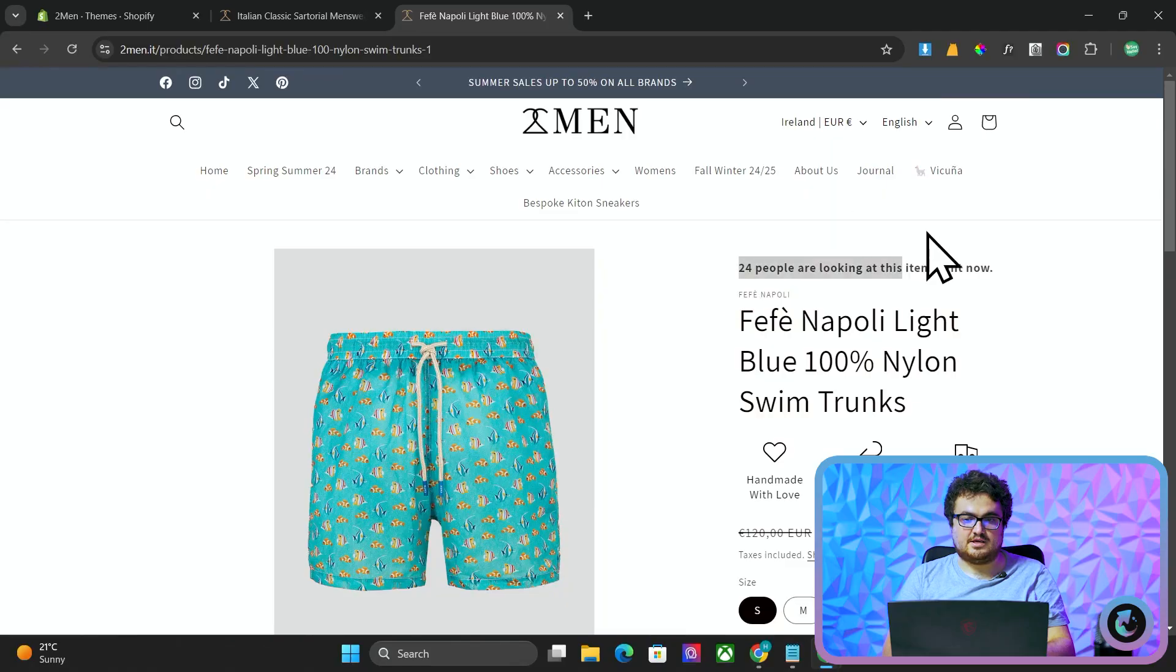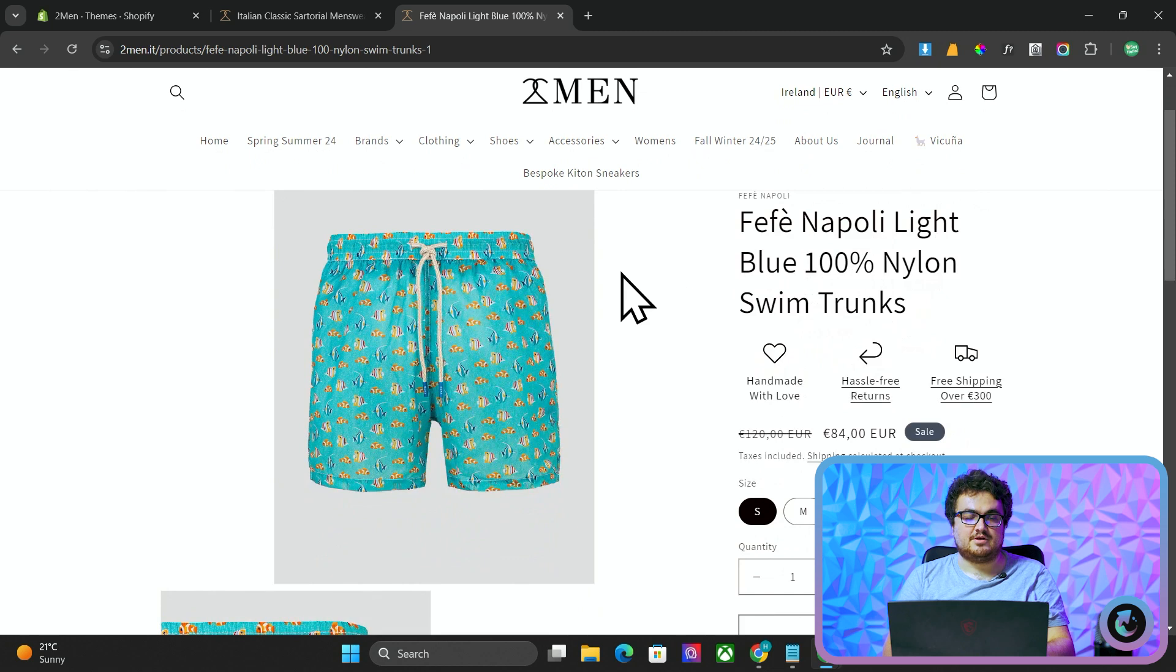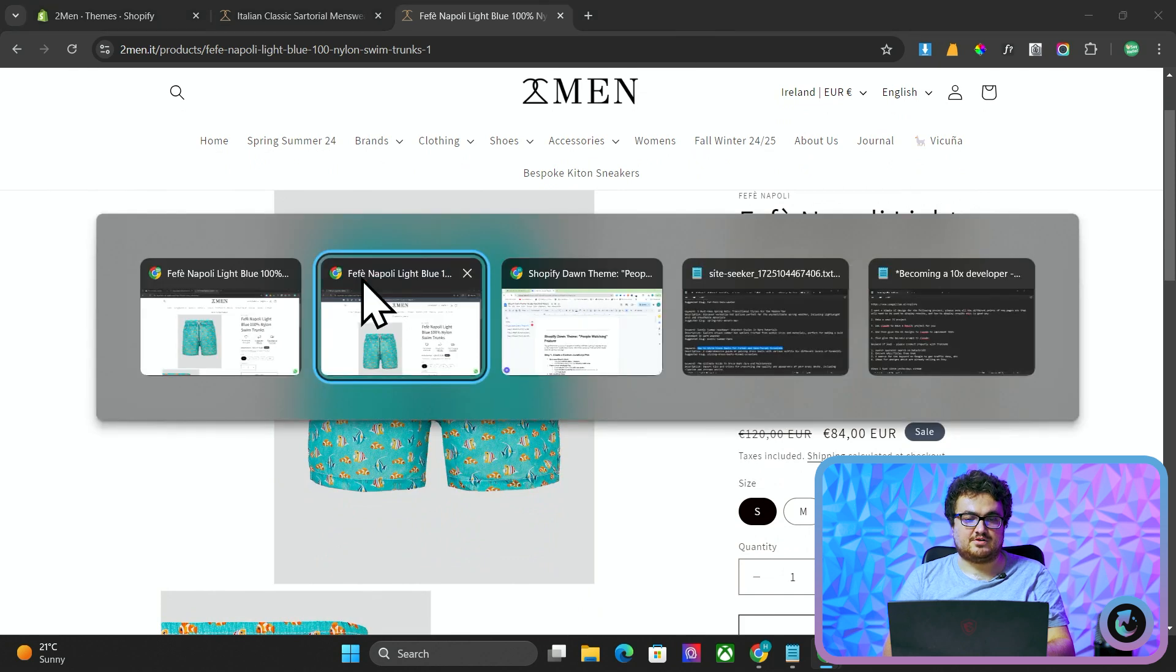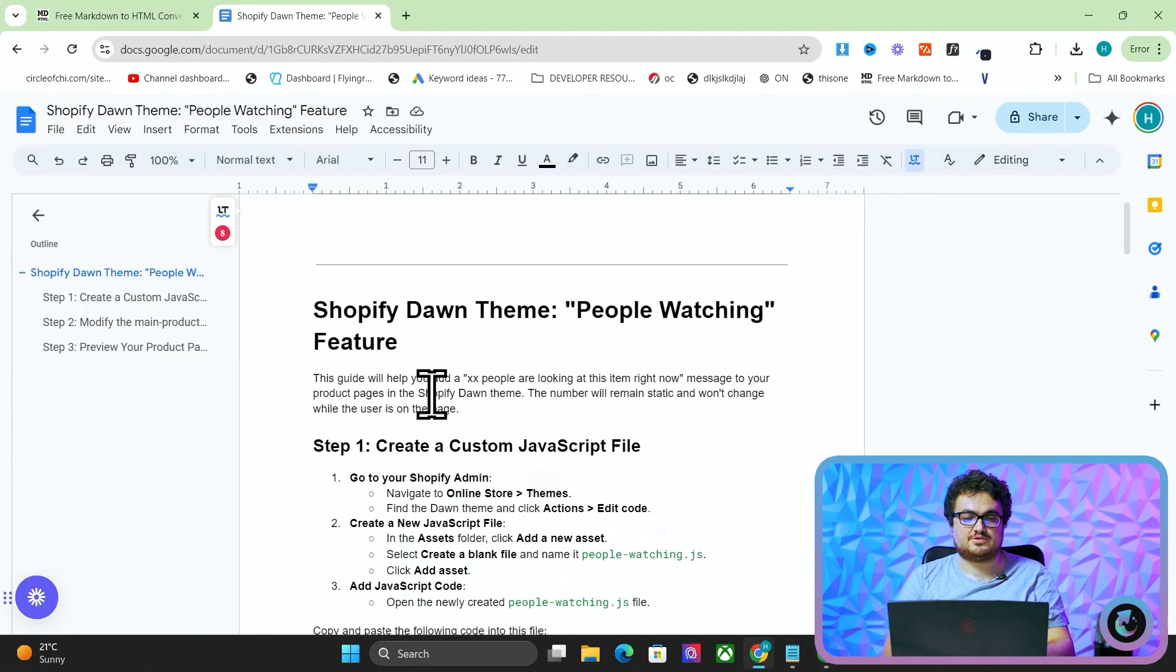I'm going to show you how to add a people currently watching this item feature to your Shopify store with no app, no plugin, completely for free. It's just going to be a random number. It's not going to be the real number, but it does help increase conversion rate. It looks a little bit like this here, where it says 24 people are looking at this item right now, and you'll be able to find all of the instructions in the document in the description.